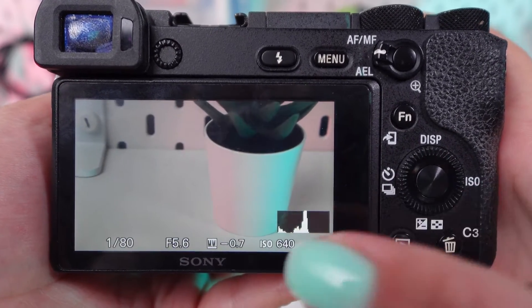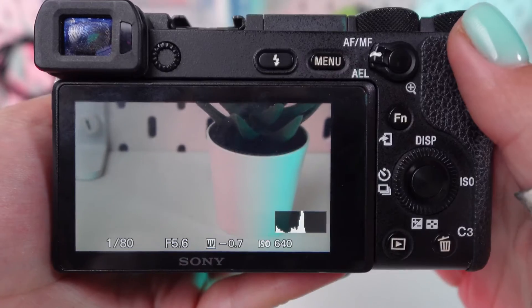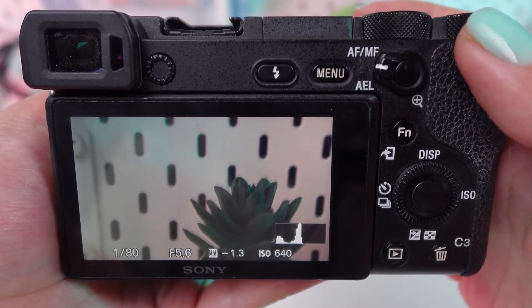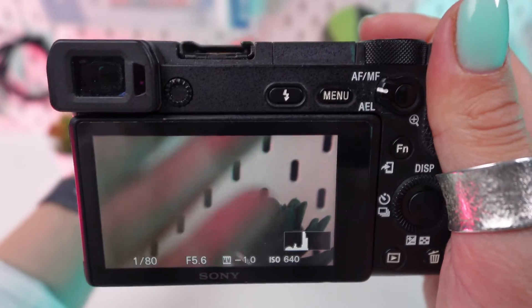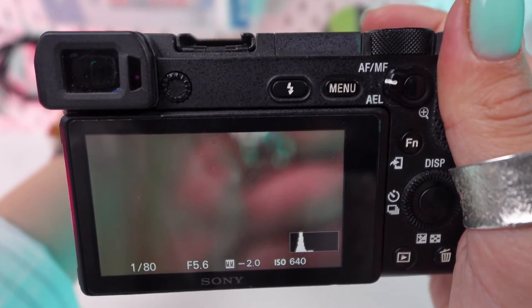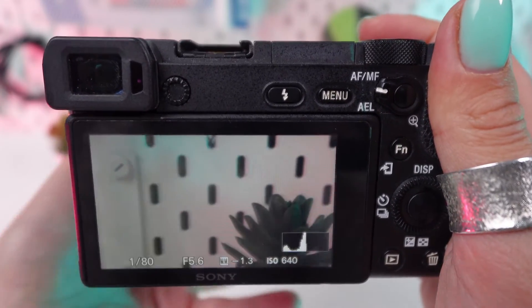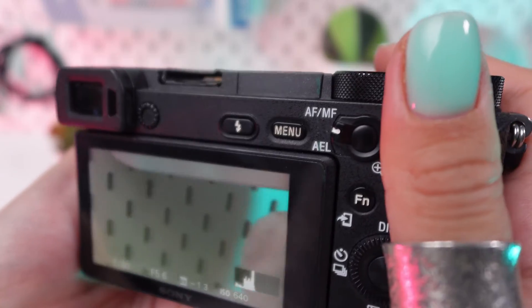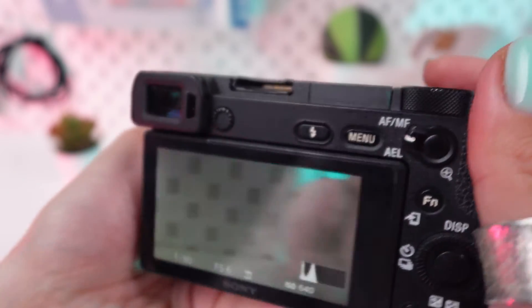The middle section of the histogram represents mid-tones — the middle brightness levels of your image. The right side of the histogram represents highlights or brighter areas. A peak touching the right edge indicates areas that are overexposed.